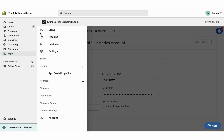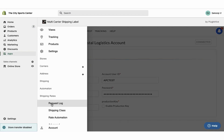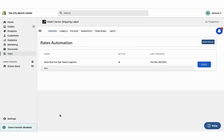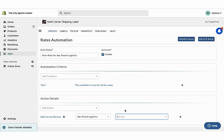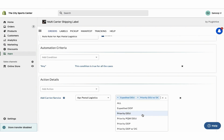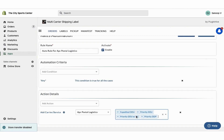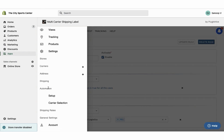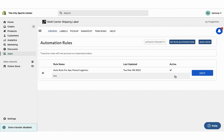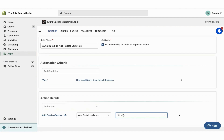By default, the app enables all APC services. However, you can choose the preferred APC services to display at checkout under the Rates Automation Settings.